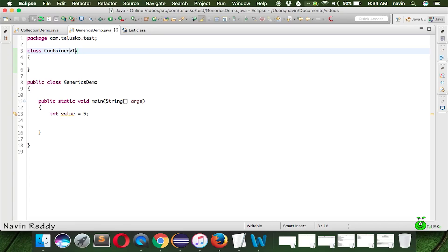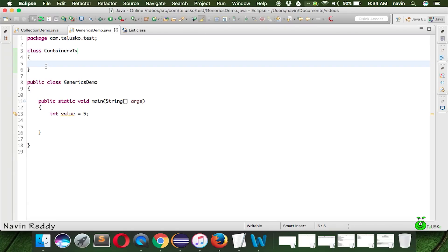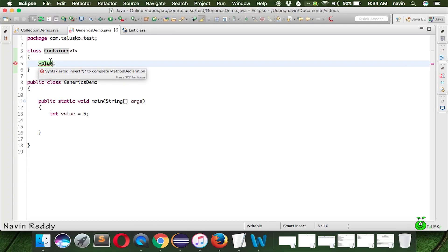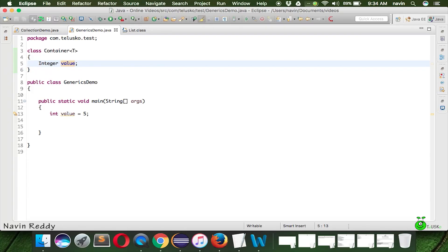You can use 'I', 'O', or other letters, but 'T' for type is more readable. Now let's create a variable called 'value' inside Container. This value can be anything — Integer, Float, or String — but when you create a Container object and specify Integer, the value type becomes Integer throughout. If you specified Integer you can't store Float. We use 'T' as the type so that 'T value' adapts to whatever type you specify at instantiation.